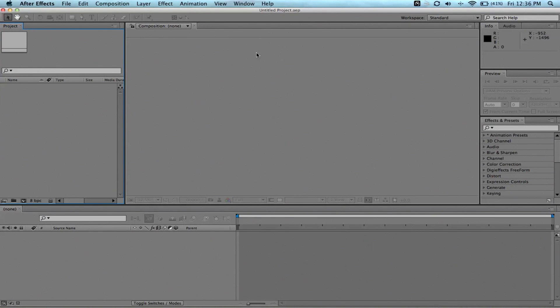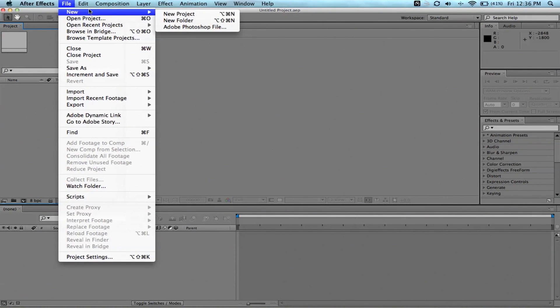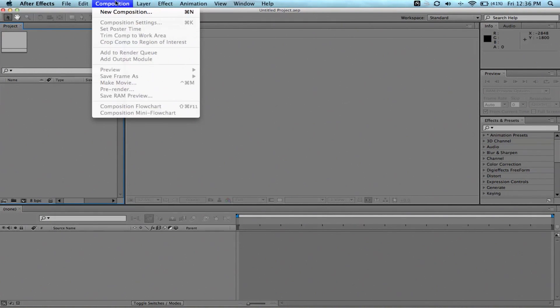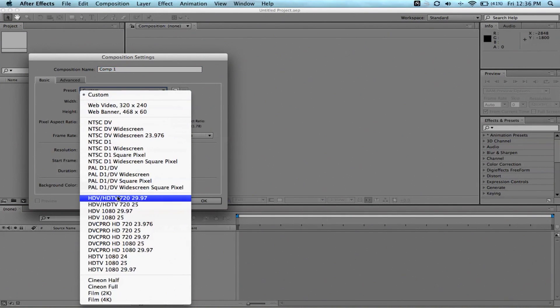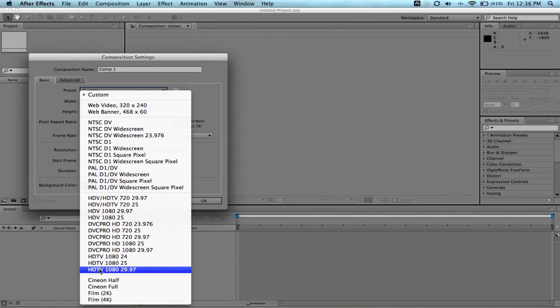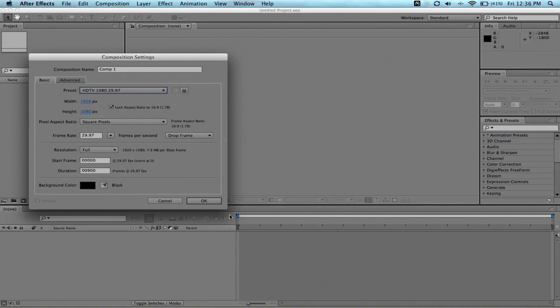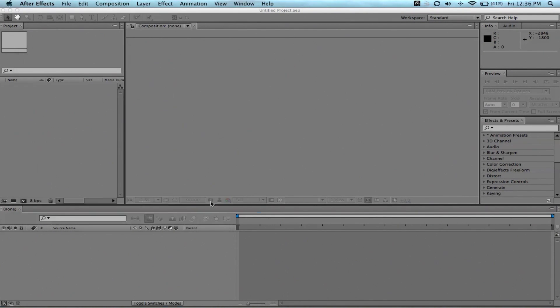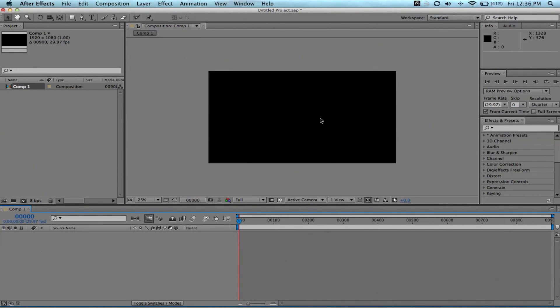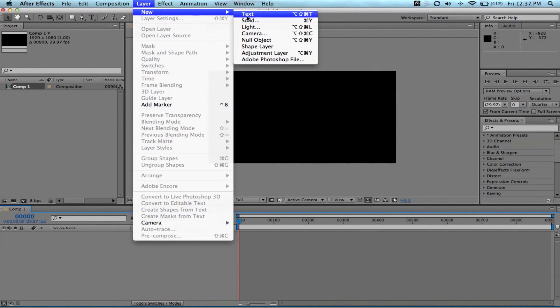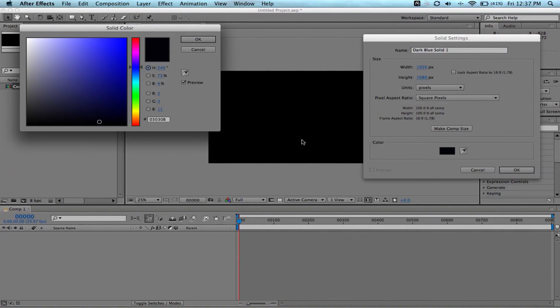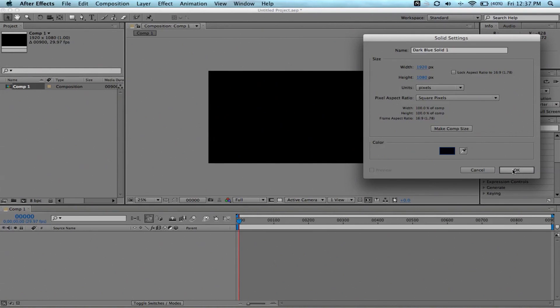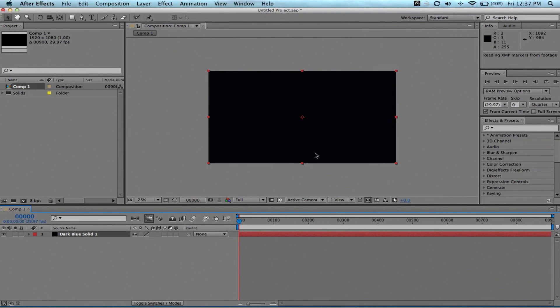I'm in After Effects CS 5.5, but that shouldn't really matter. This should go all the way back to Pro 7. This is very basic on how to do this. Everything's normal in a standard workspace. We're going to do a new composition. We're going to do it 1080 HD. So, we're going to go to HD 1080 at 29.97. Everything's good to go. And we're going to click OK.